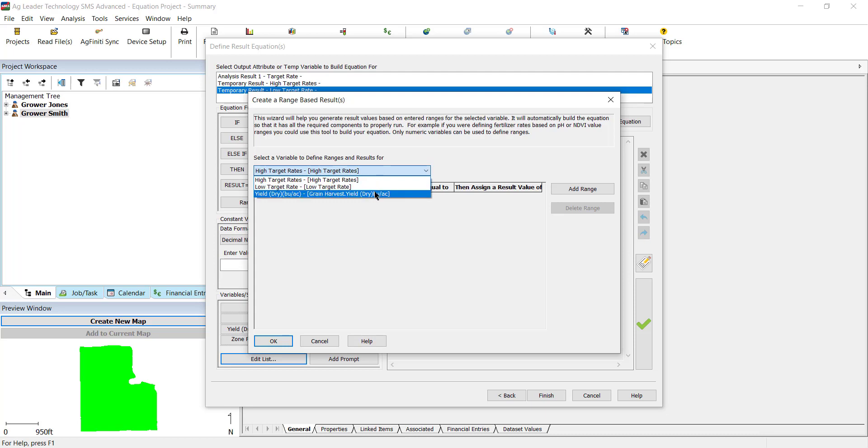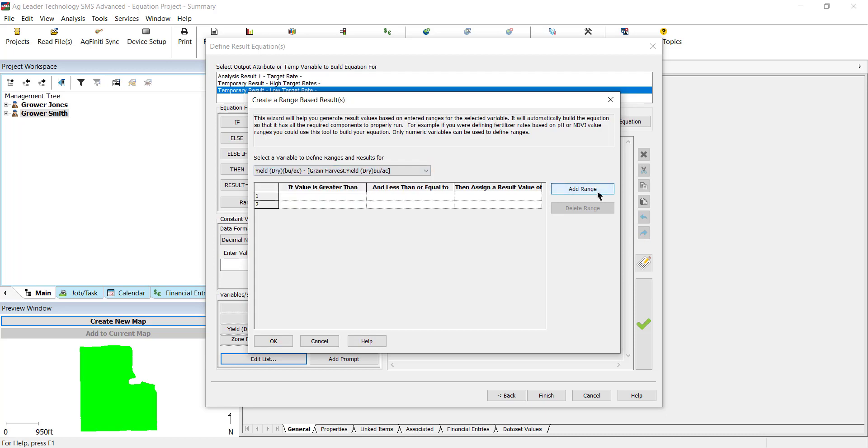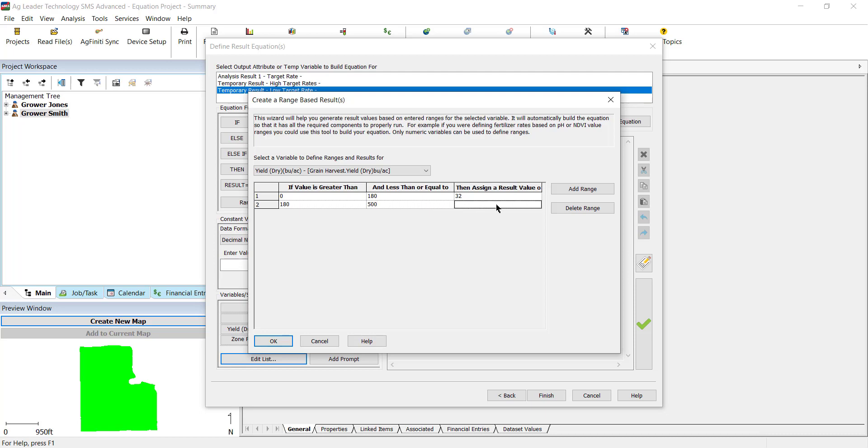There will be two rates that we want to apply, so we will add two ranges. The first will be if the yield is greater than 0 but less than 180 bushels per acre, we want to apply 32,000 seeds per acre. The second range will be if the yield is greater than 180 but less than 500 bushels per acre, we want to apply 34,000 seeds per acre. Select OK.